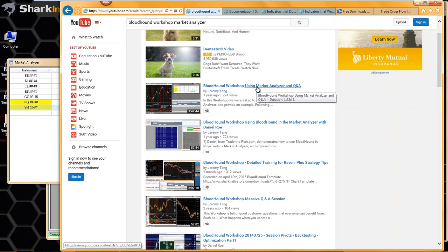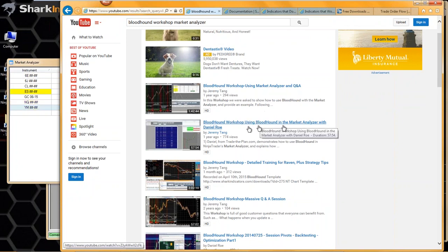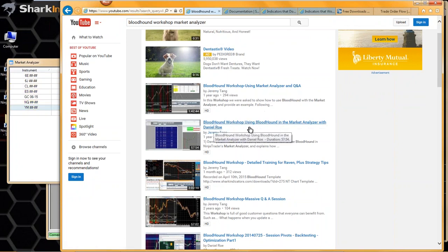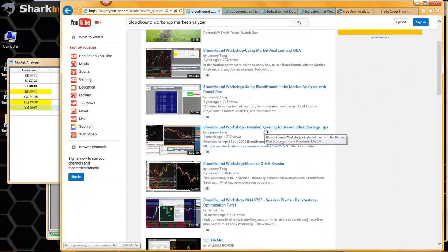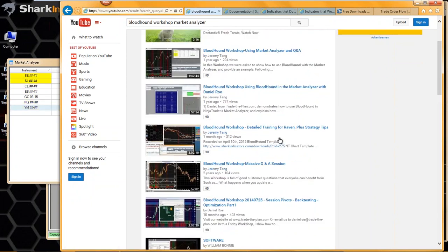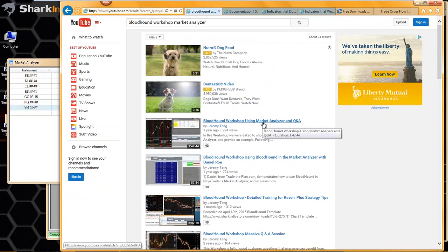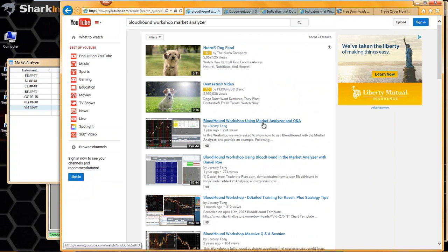I think the top one here is the most recent and probably going to be the best one. It looks like Daniel Rowe had done some demonstrations on using the market analyzer. This first one, I think, is the one where my primary focus for the workshop was using the market analyzer.